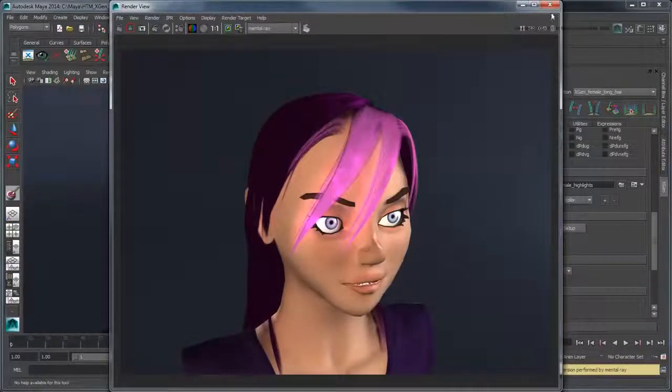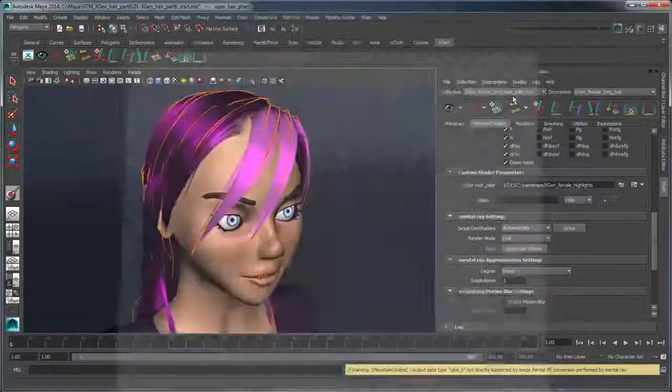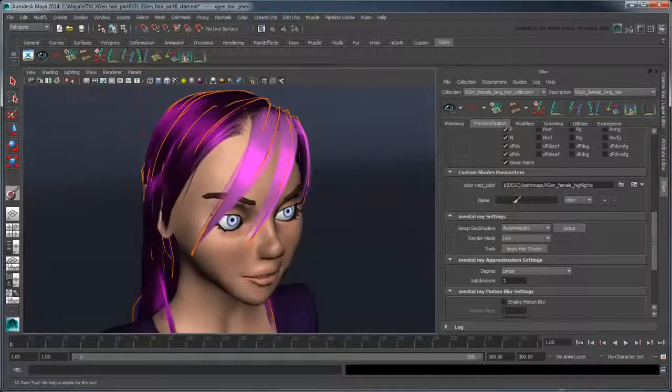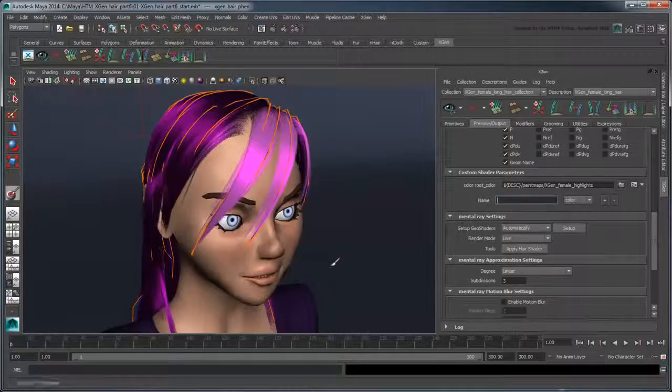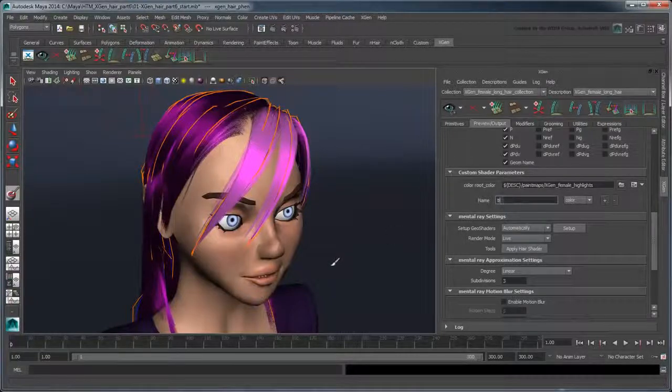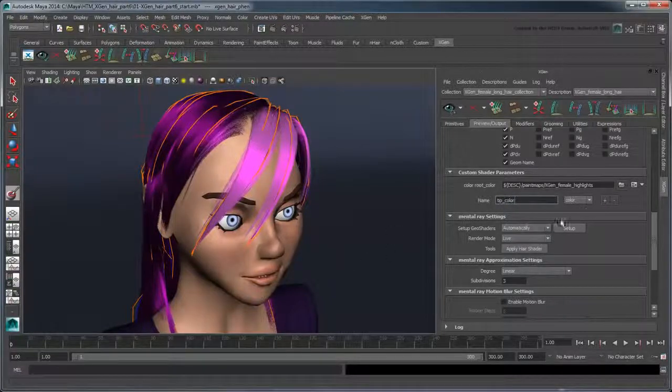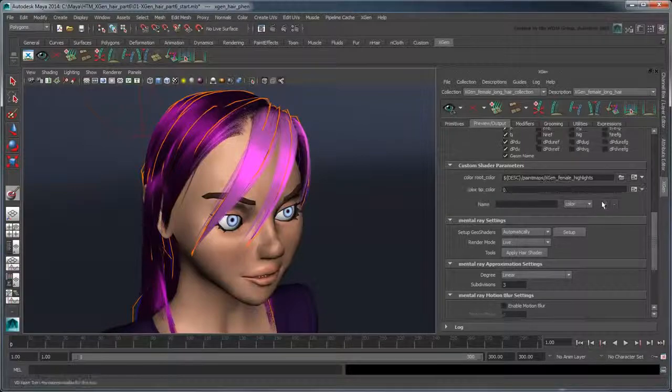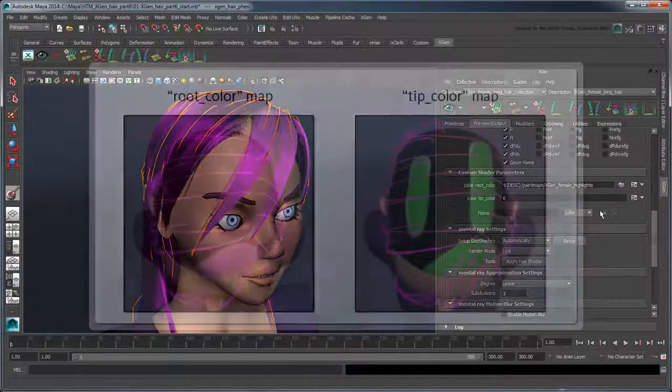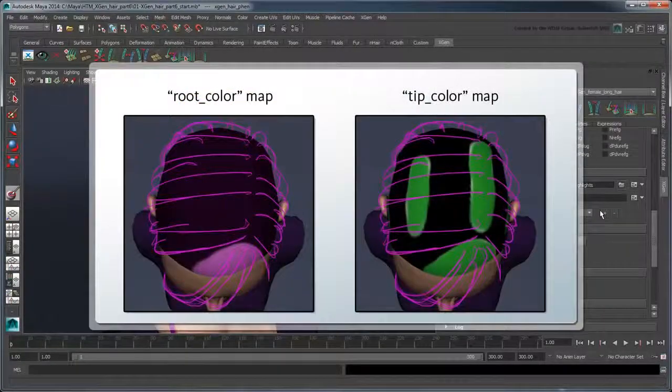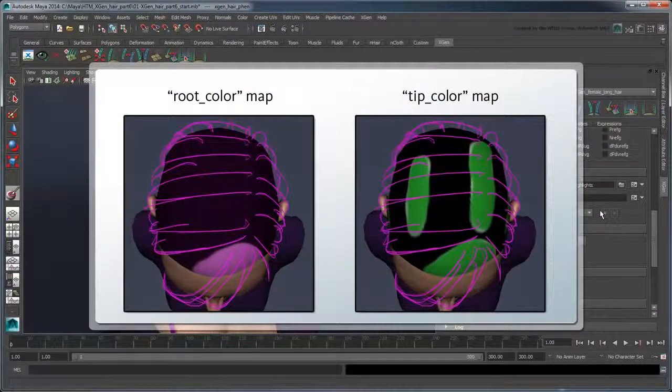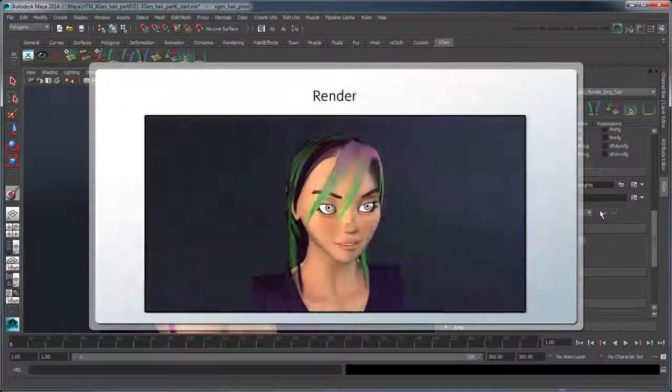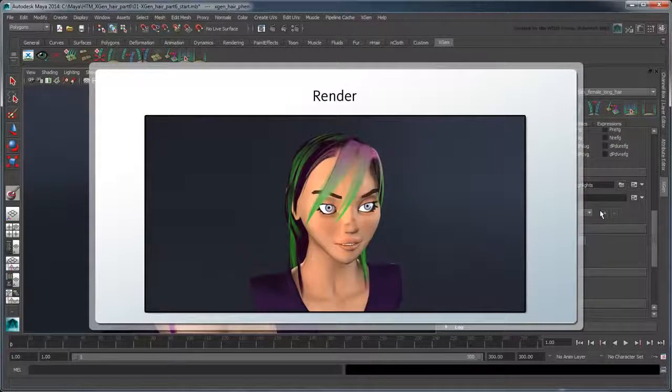Similarly to the root color, you can create a TipColor parameter to modify the color of each hair starting at the tip. By mixing different color maps from root to tip, you can vary the styles of your hair coloring.